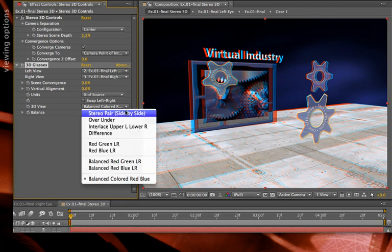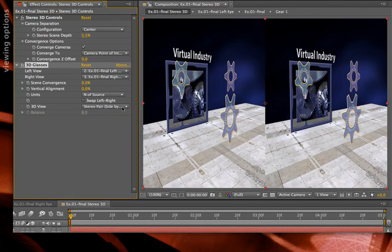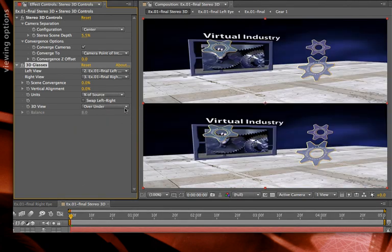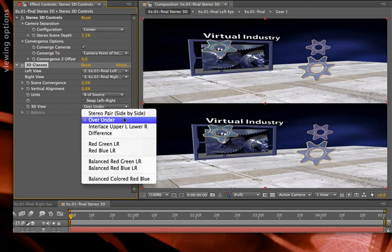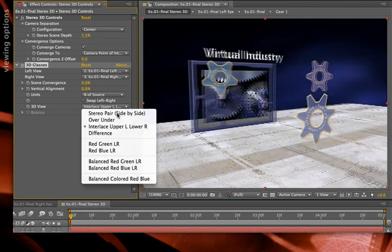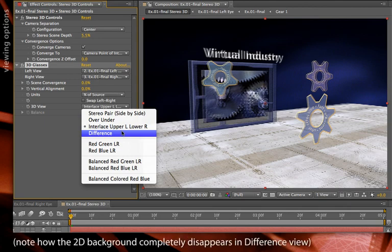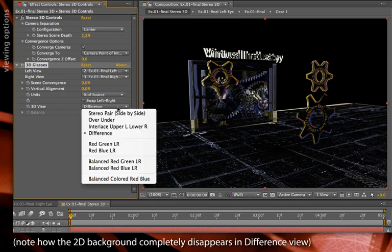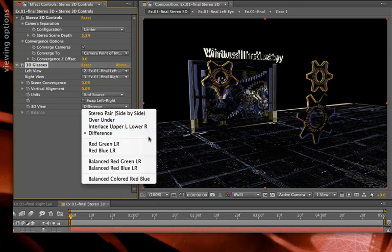The options are the stereo pairs left right or over under. Interlacing, which is another common format a lot of stereo displays use. Difference, which is a very handy diagnostic mode just to show you what's aligning and what's not aligning between the left and right views. And then the different 3D glass choices.